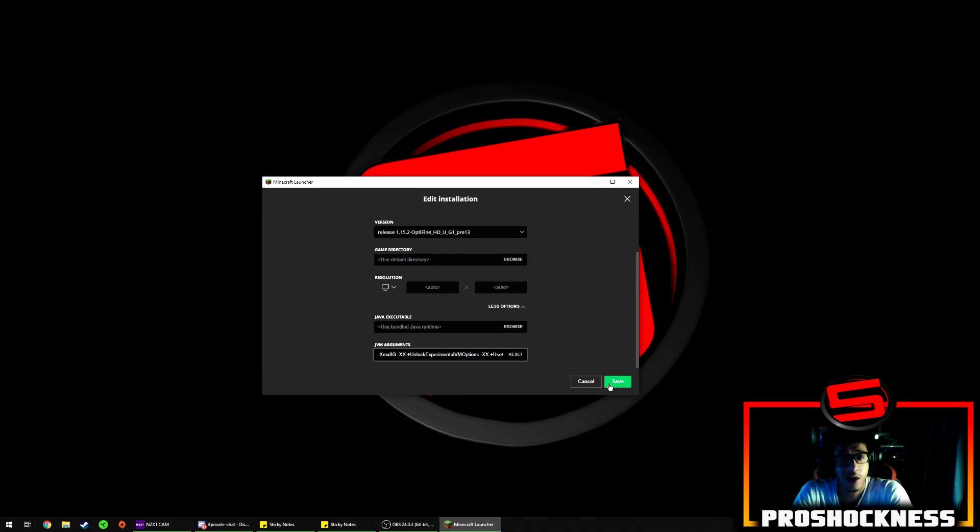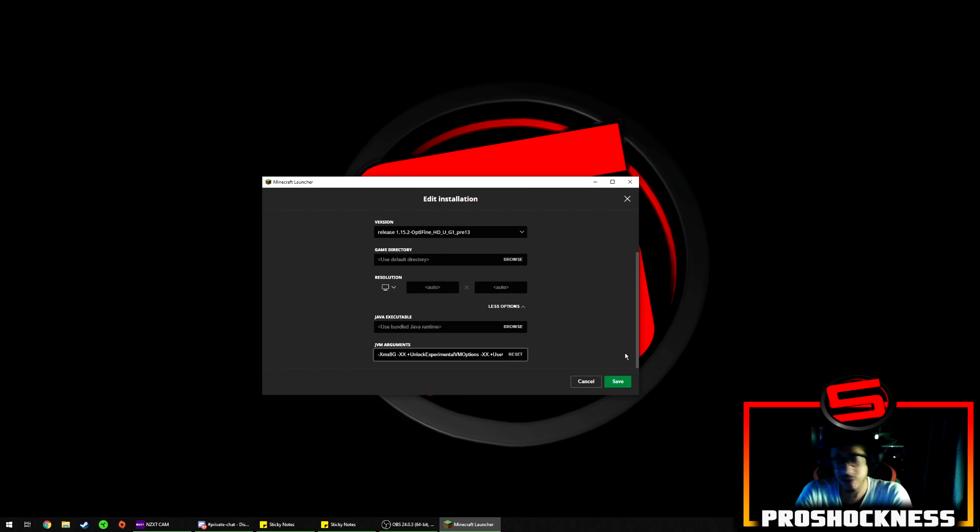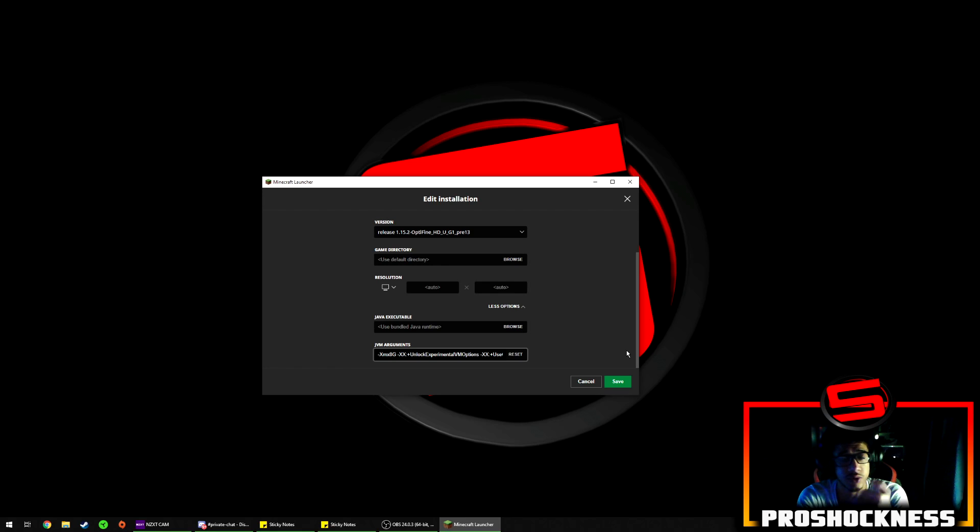Now guys, this is overkill. You do not want to set 8GB. The only reason I'm doing this is because one, I record videos so that takes up a little bit more RAM.